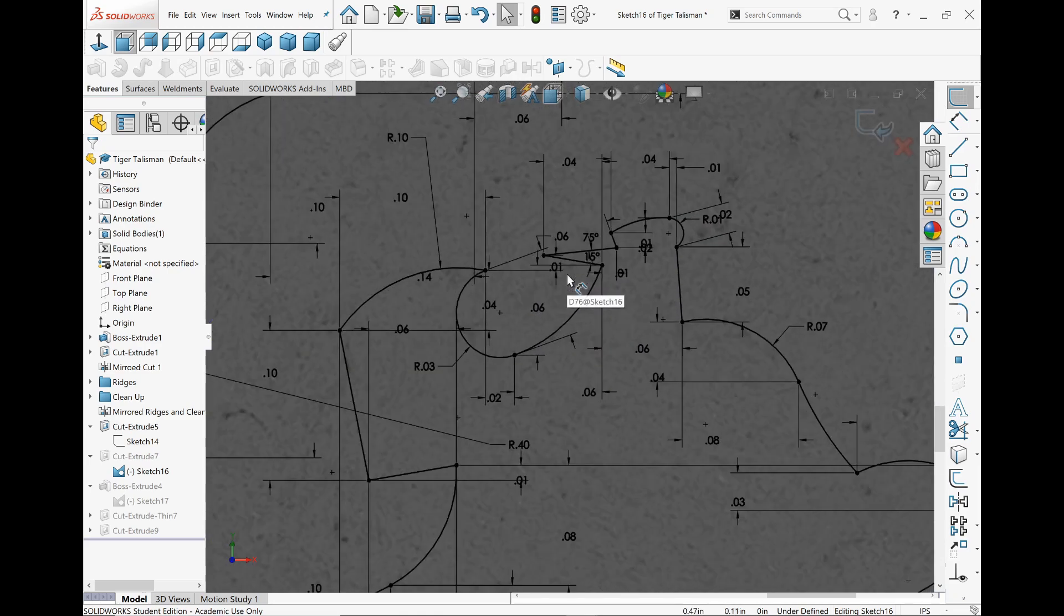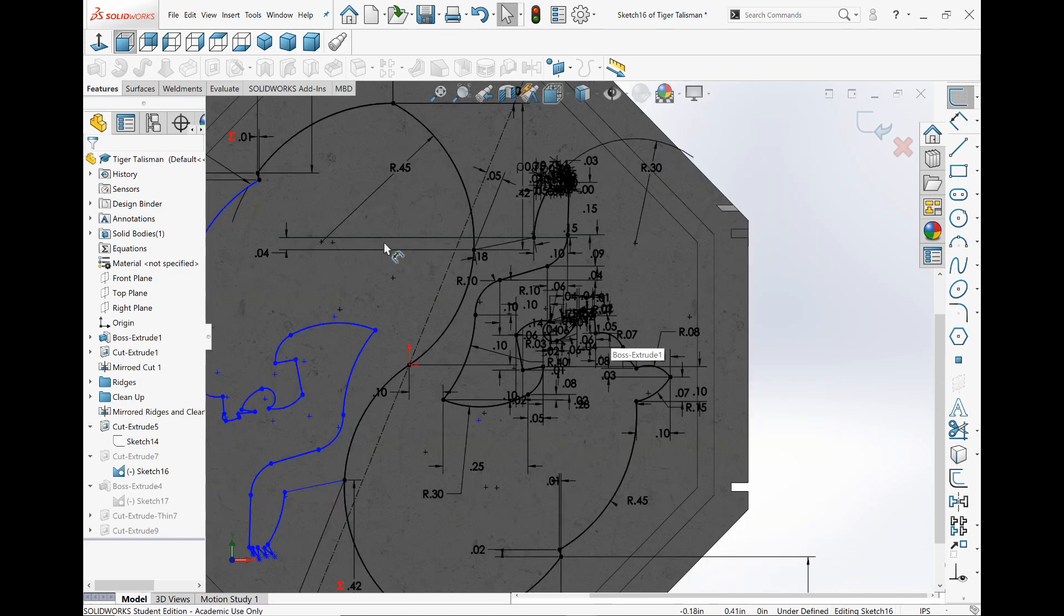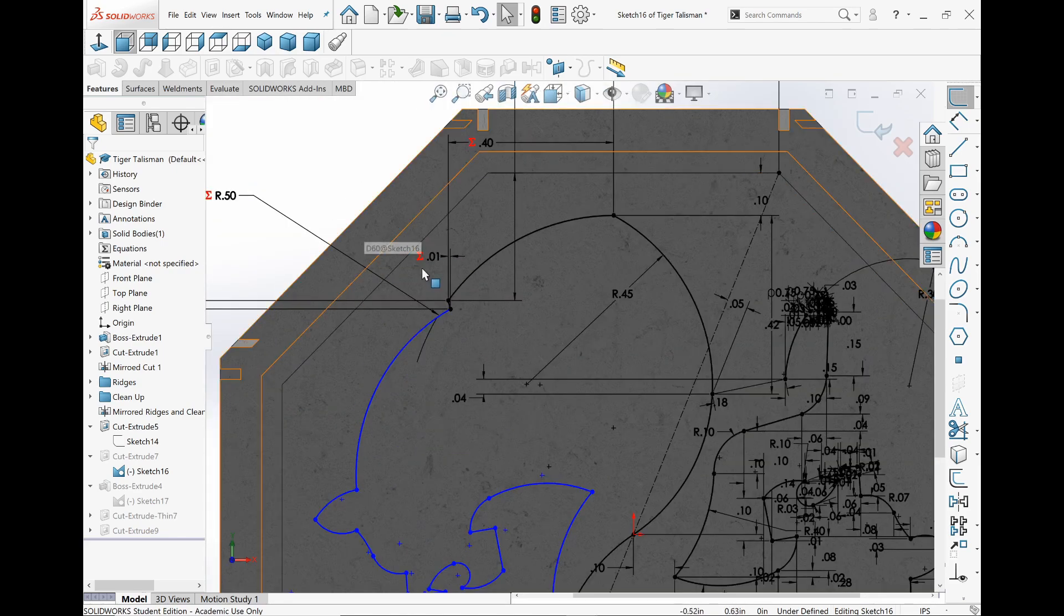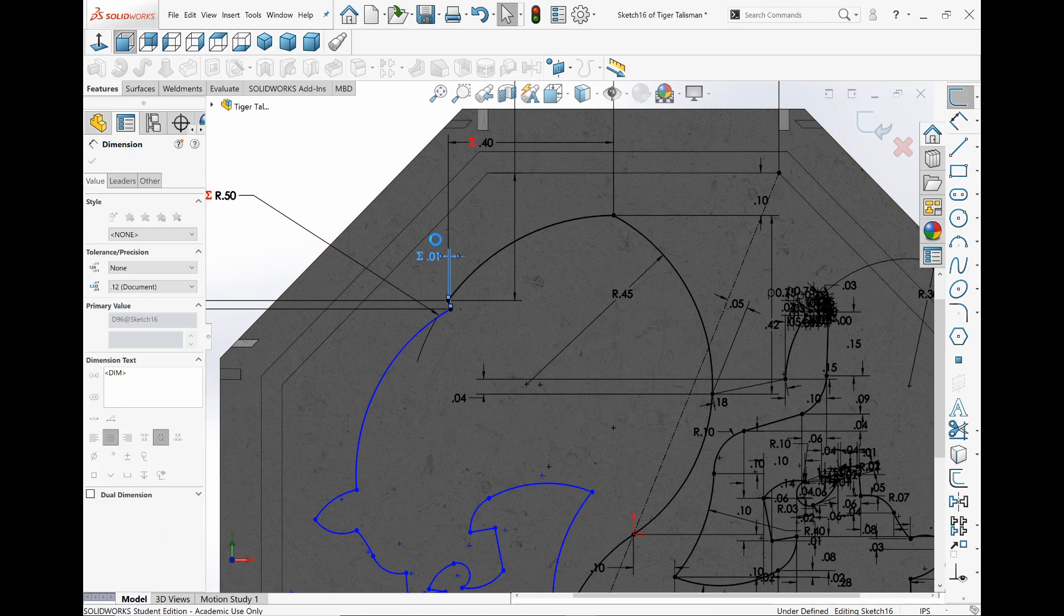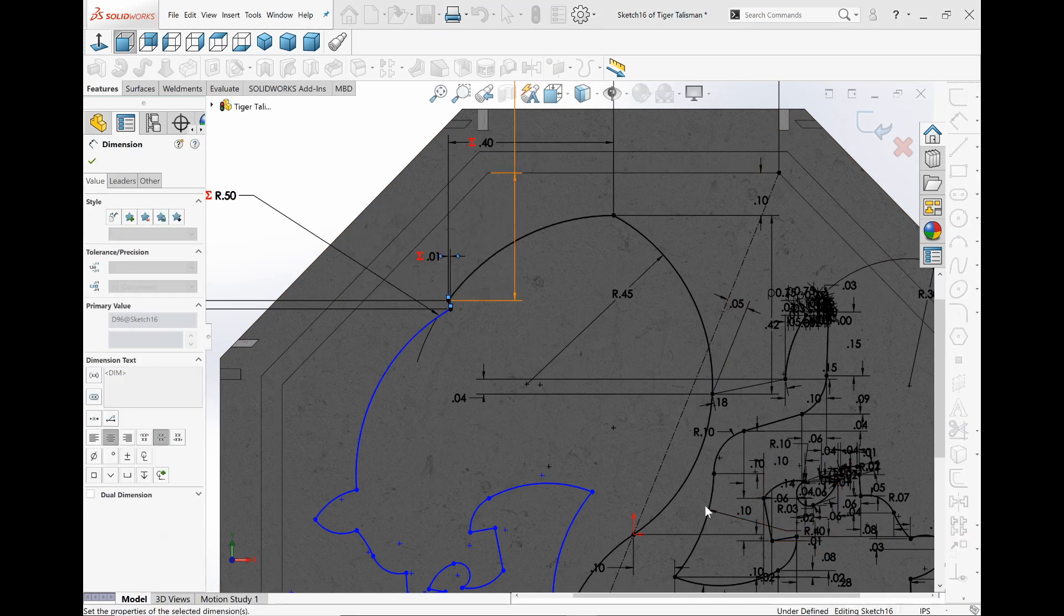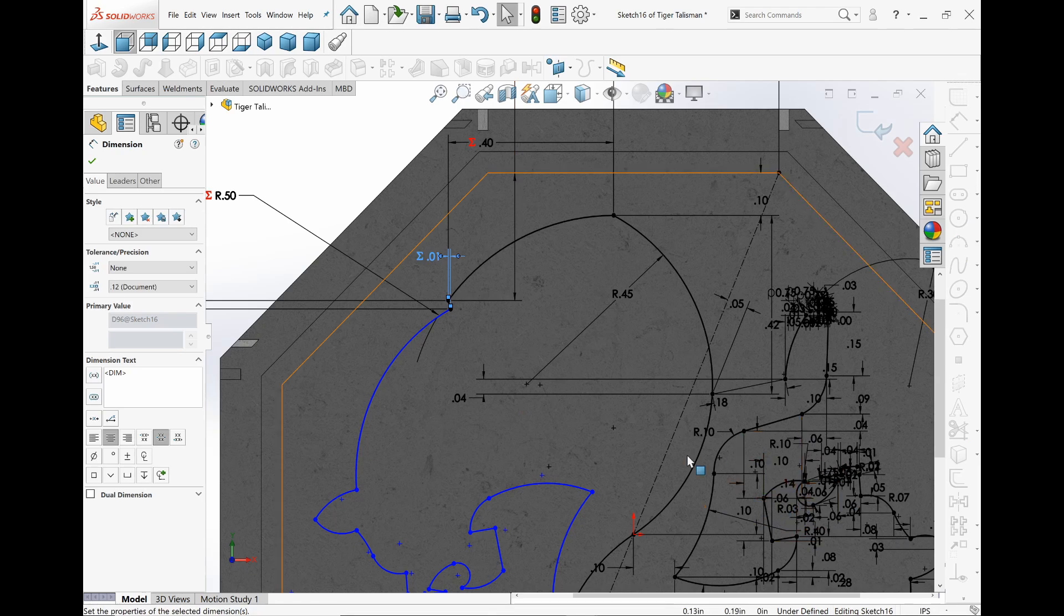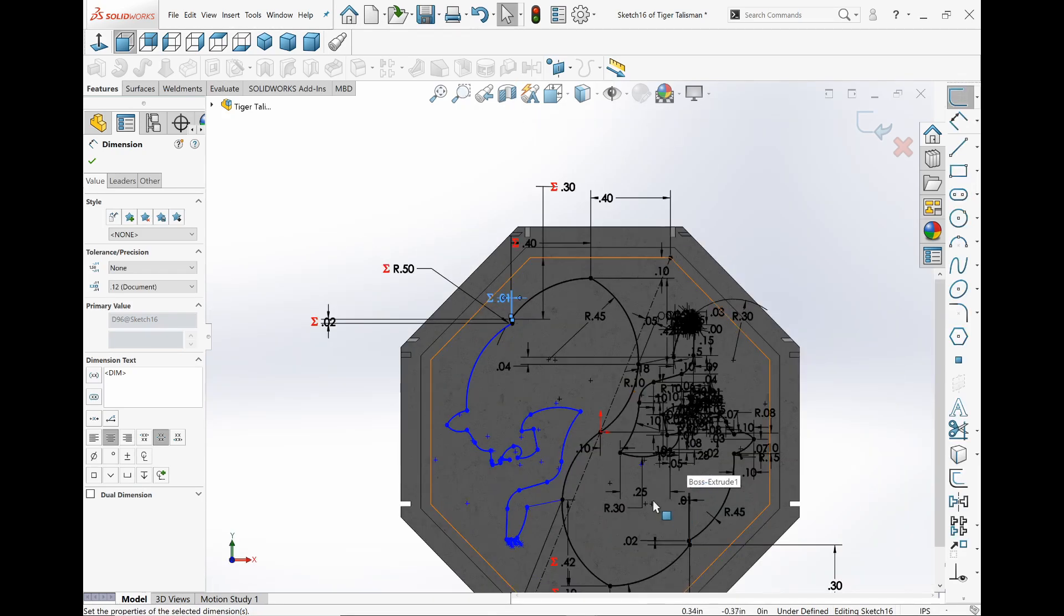Over here, where I would make it equal. So this would equal the dimension I used over on this side. But I was like, there has to be a better way.